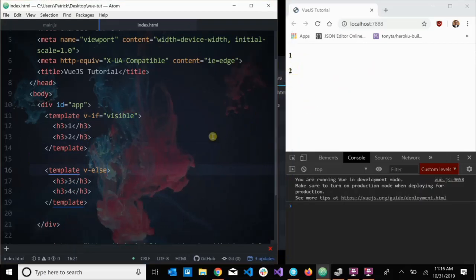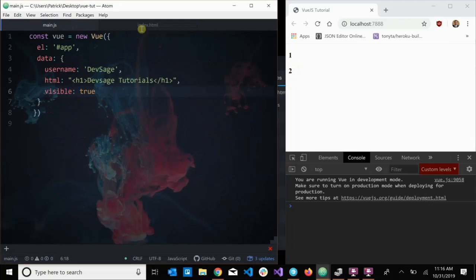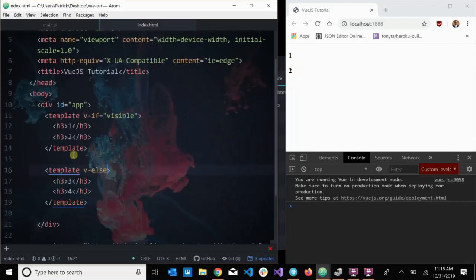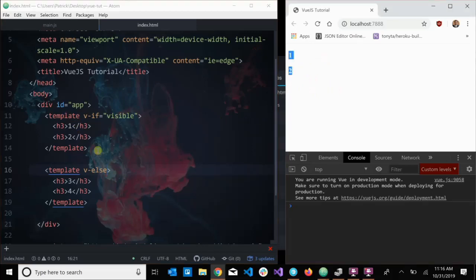Right now with `visible` set to true I just see 'one' and 'two', and 'three' and 'four' are hidden. The `<template>` tag doesn't actually render any HTML on the screen at all — it's specific to Vue. It's strictly for creating blocks to tell Vue which pieces of information belong together, without adding any extra HTML output.